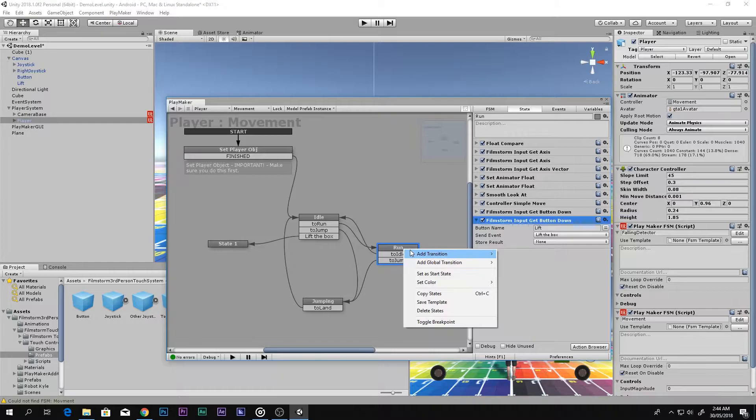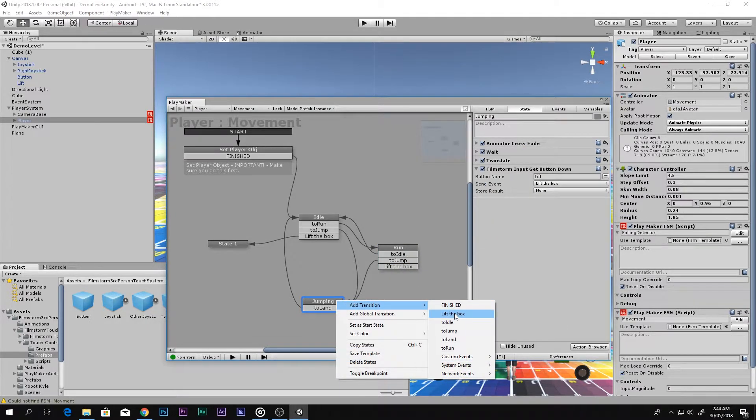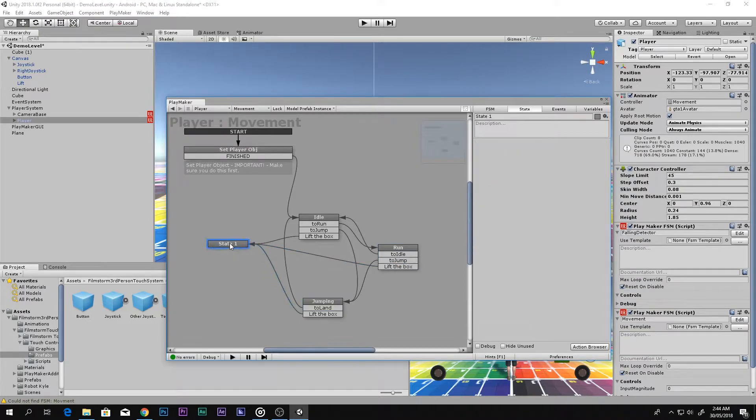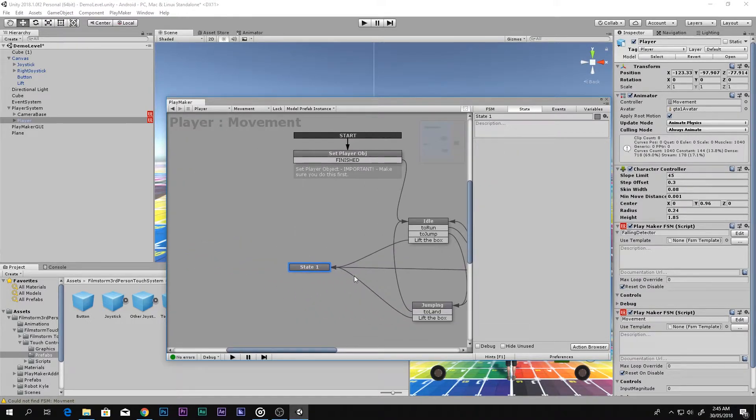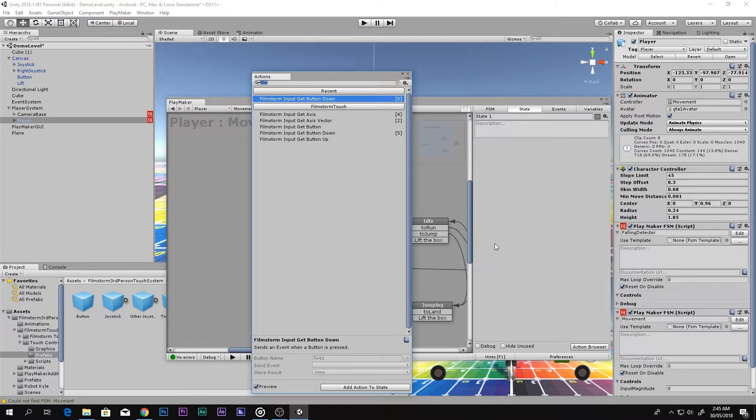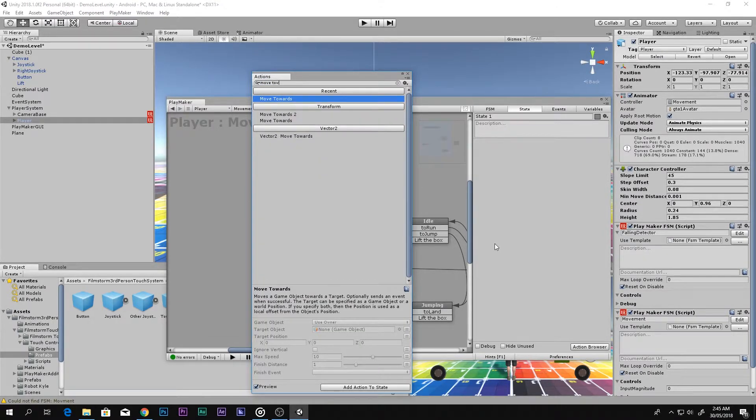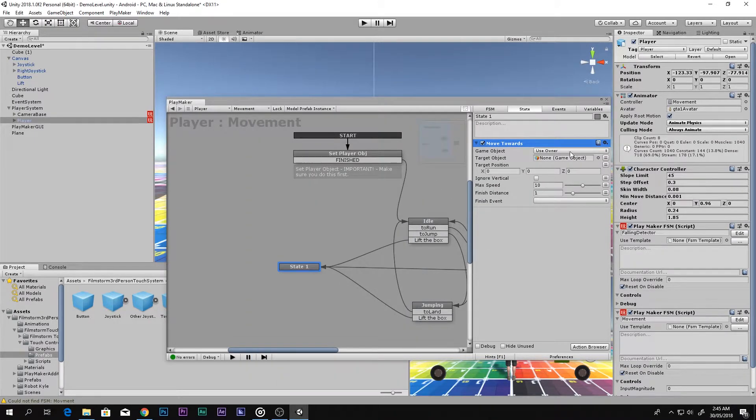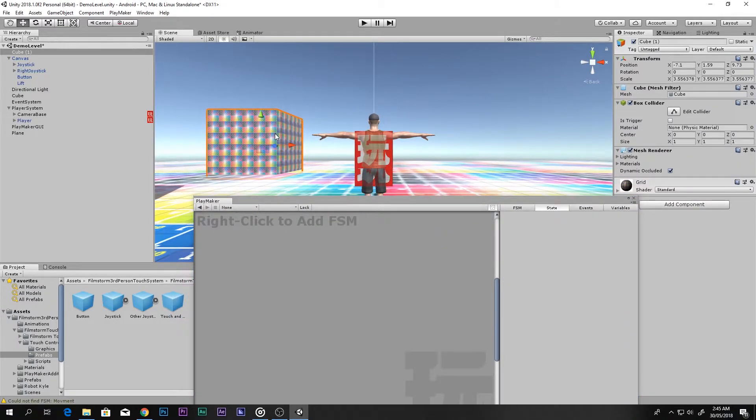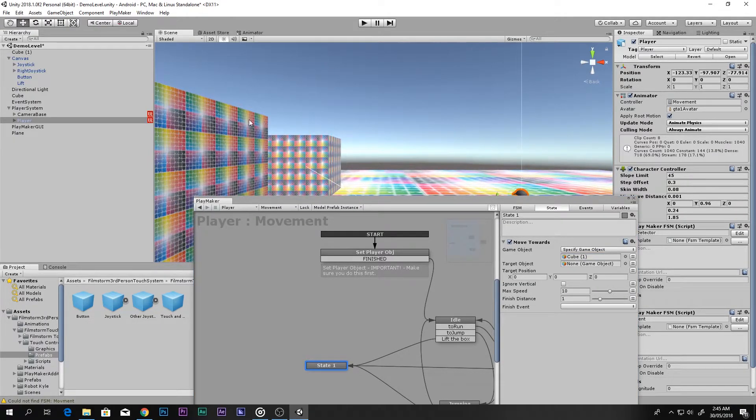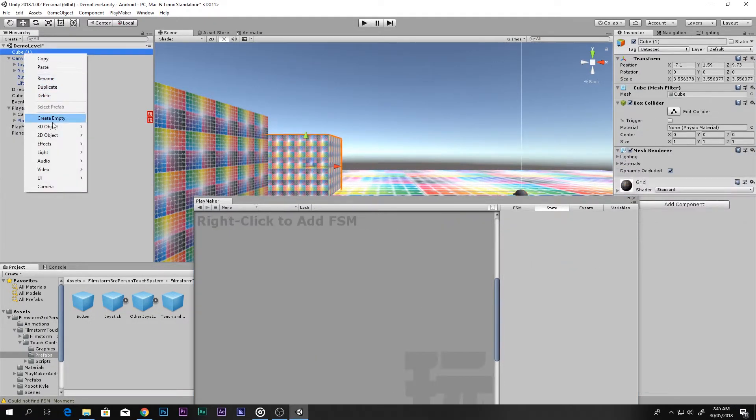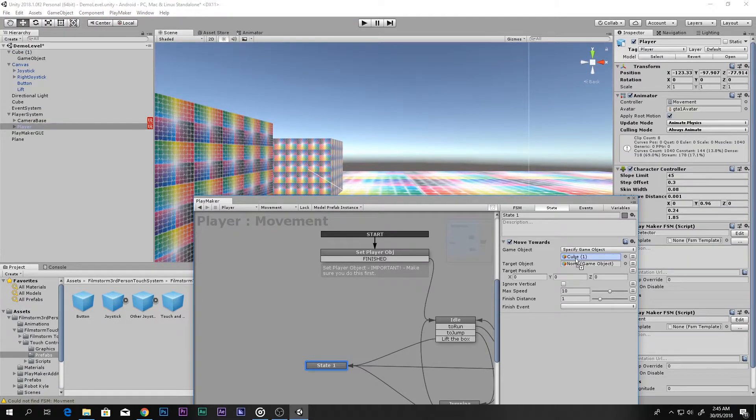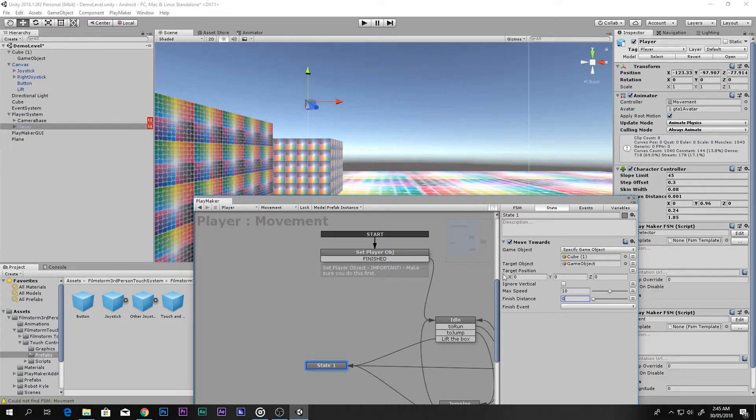Add the transitions - Lift the Box - and put it over there in this state. In this state, I want to say Move Towards. The game object will be this box right here, it's called Cube One. The target object will be, let's create an empty up here. The finish distance will be zero so that it goes up and up forever.